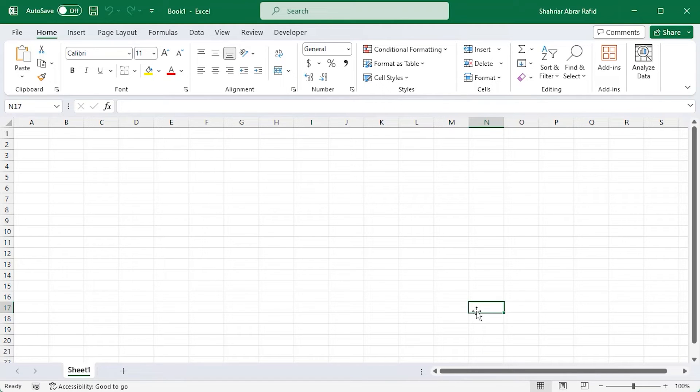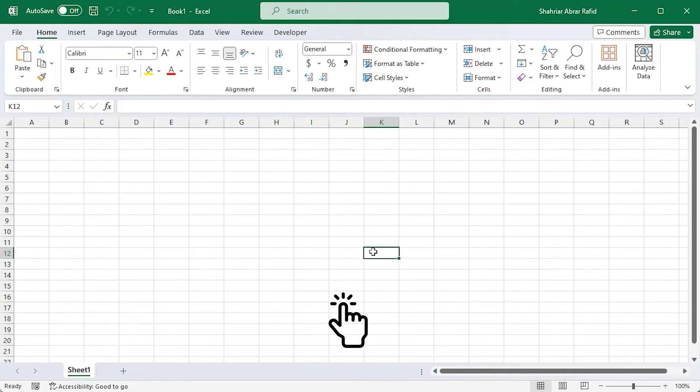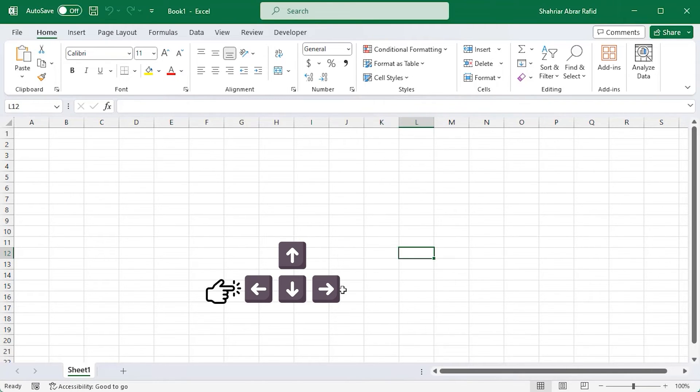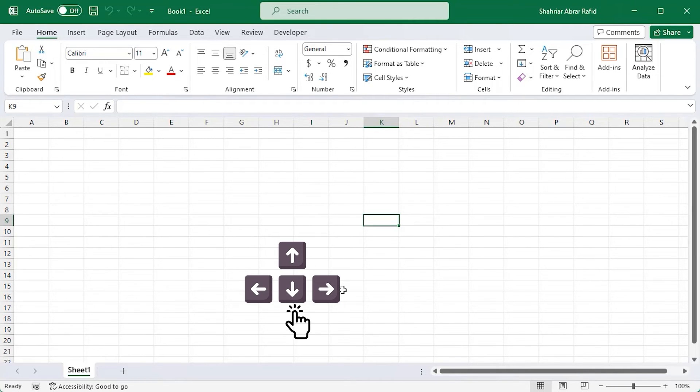Speaking of navigation, you already saw that clicking on a cell is the easiest way. But did you know you can use the keyboard arrow keys too? Press the right arrow to move one cell to the right, the left arrow to the left, the up arrow to move up, the down arrow to move down.